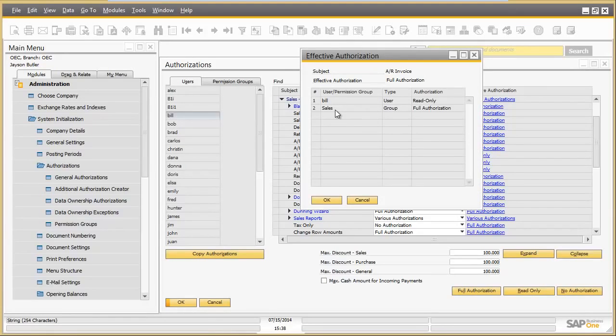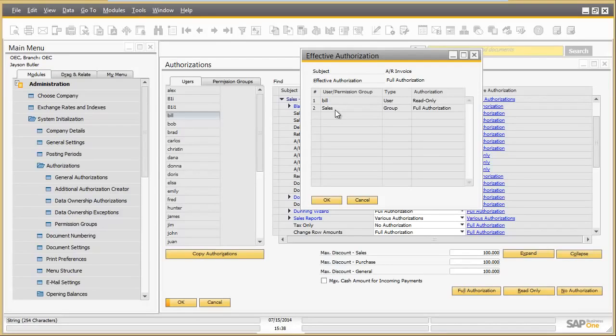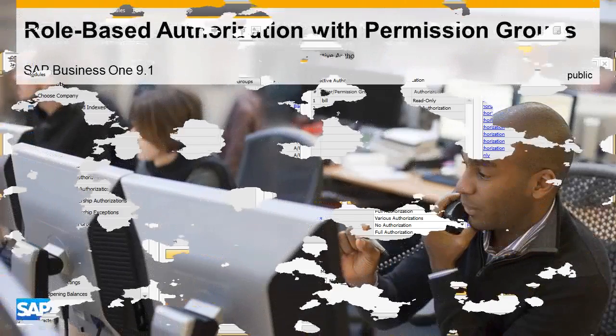Direct authorization assignment and permission groups can be used in combination to reach more flexibility. Permission groups allow administrators to manage user authorizations more easily and help them to save effort.